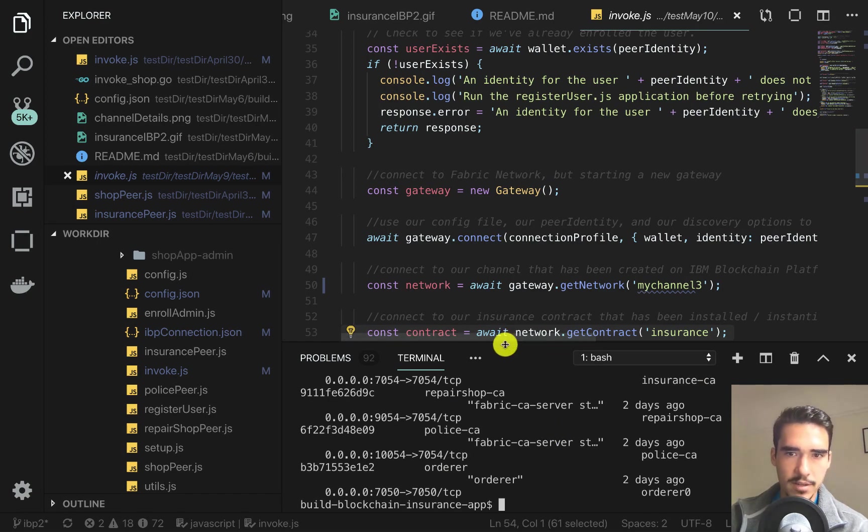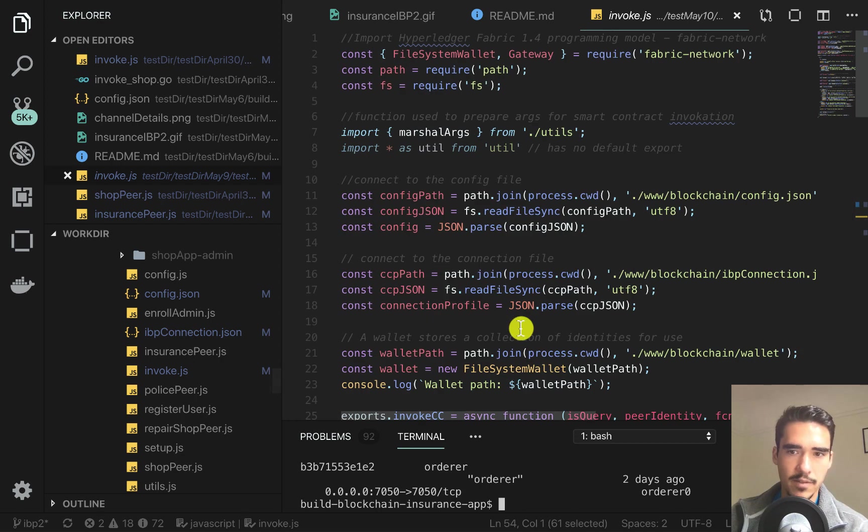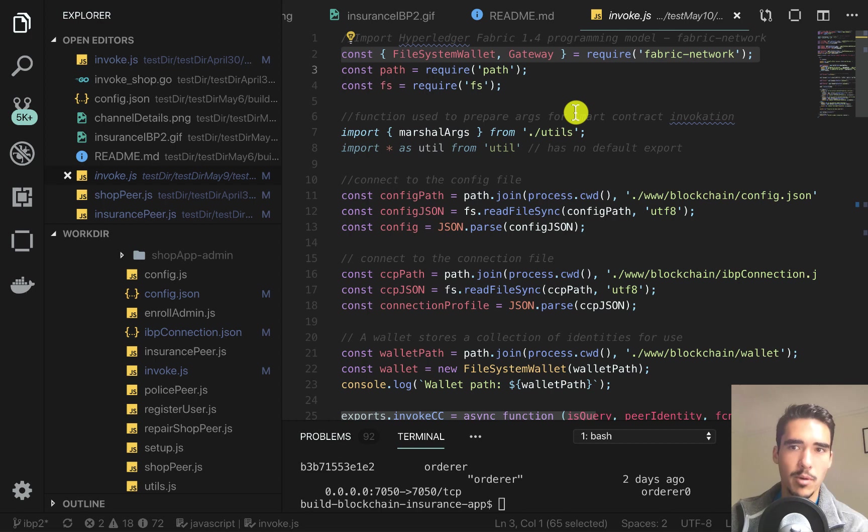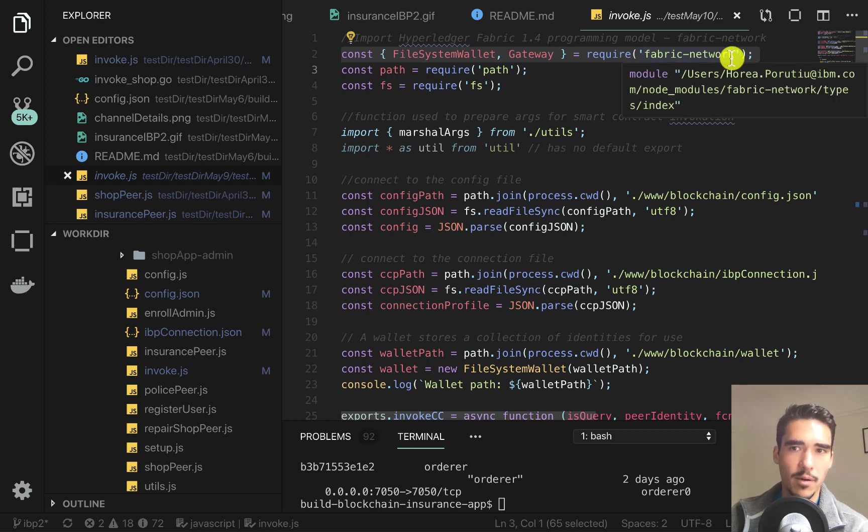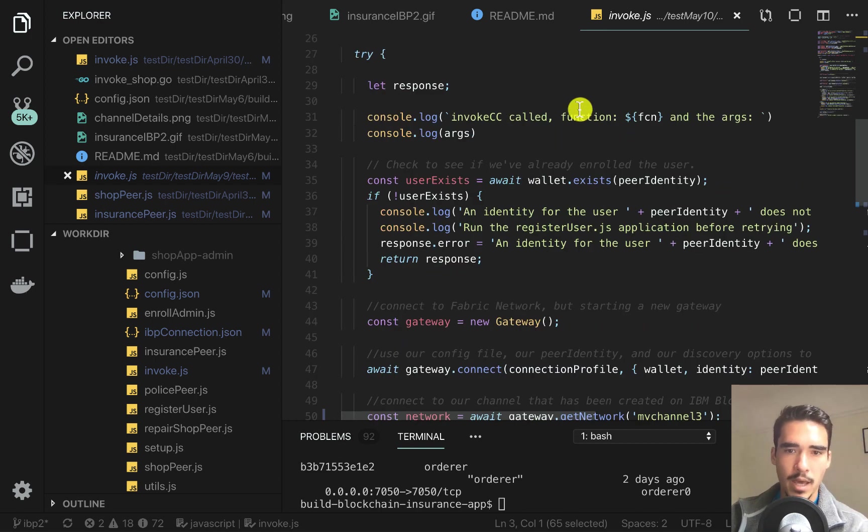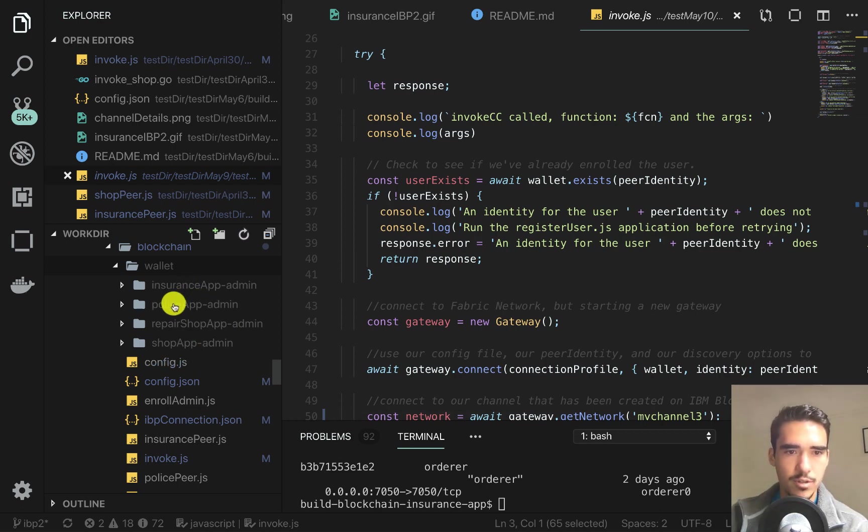In the code editor, you can see this is the main blockchain client that's using the newest Hyperledger Fabric programming model, the Fabric Network package. What we do is create certificates for our insurance peer.